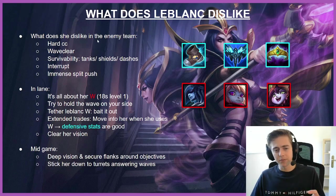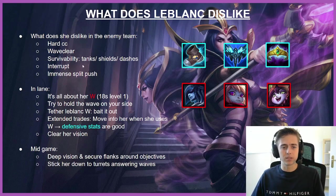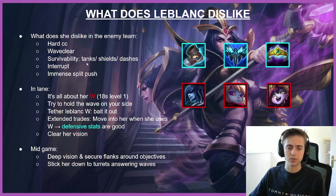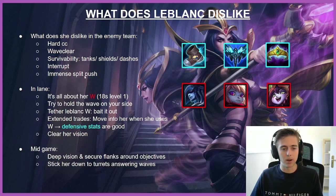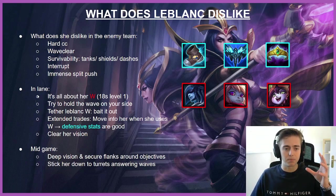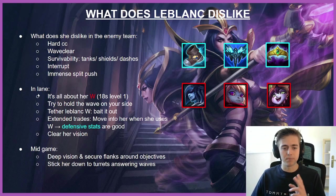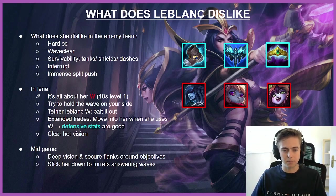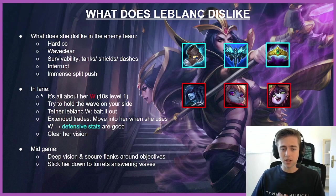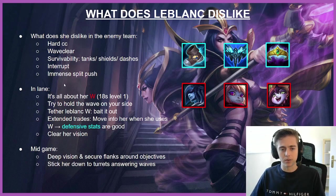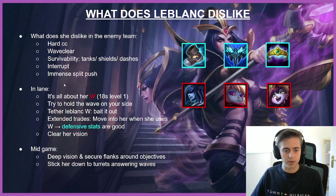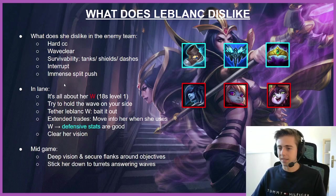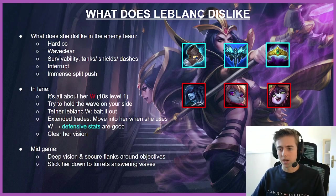So the interesting part is how do we use this information to actually beat LeBlanc. We can do that in lane and mid game—it's basically two different ways of how we can actually beat her. So in lane, it's all about LeBlanc's W. She has 18 seconds cooldown on her W at level one and that's basically what all of her trading revolves around.